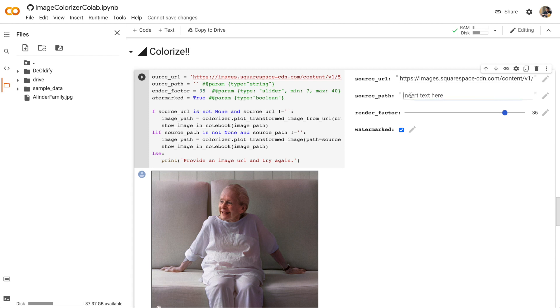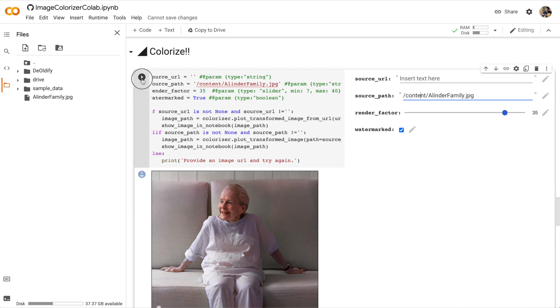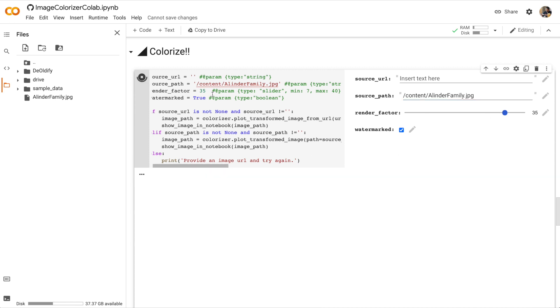Click the three dots and then copy path. Now I can go into source path and paste and remove the old source URL. Okay, run the colorized cell again.